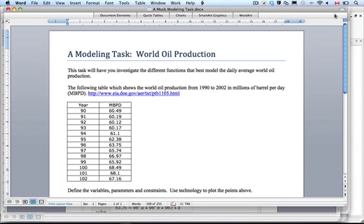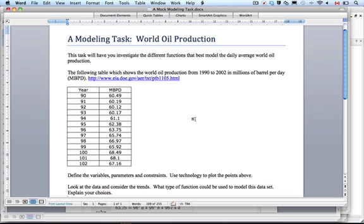We're here to do a podcast on a modeling task on world oil production to help you with your type 2 scenarios for your IB. This is a task about world oil production, and you're going to have to make a model for data ranging from the years 1990 to 2002, measured in millions of barrels produced per day.